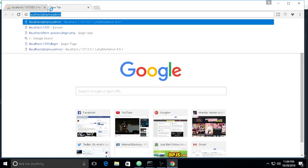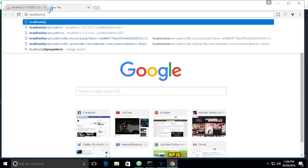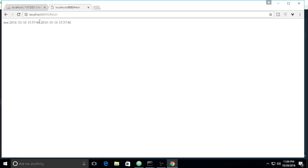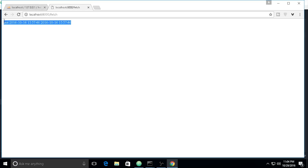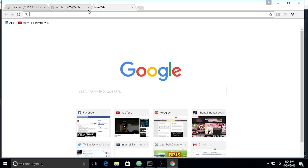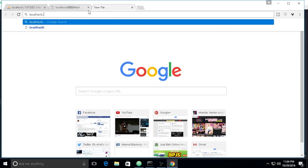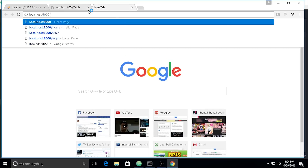Let's navigate to `localhost/fetch` — sorry, I forgot to include the port. And here is the fetching result. Since we already have one data entry, I think we need to add more. I made a registration page — you can check the previous video.